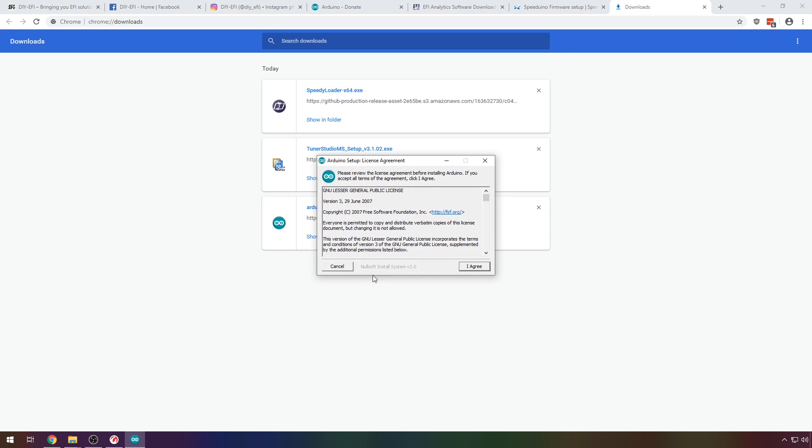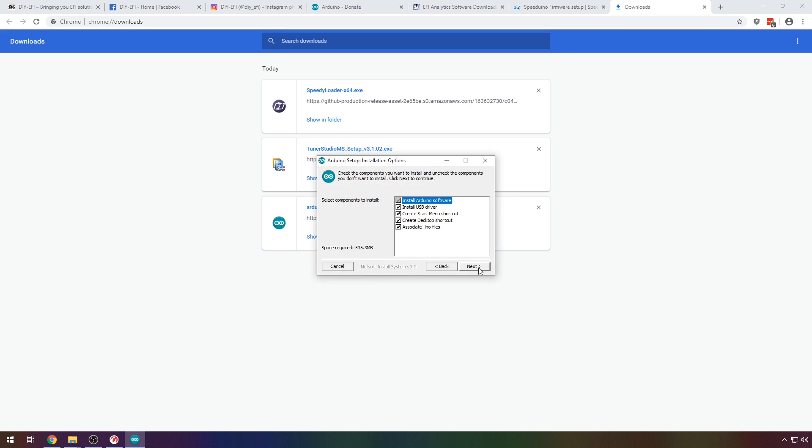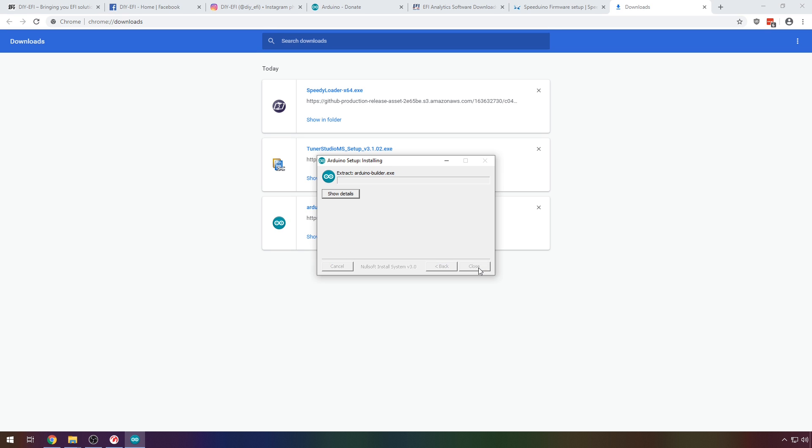Don't plug anything in yet, that comes later. Let's start by installing the Arduino application for its drivers. I have sped the video up here so you don't just have to watch the progress bar.